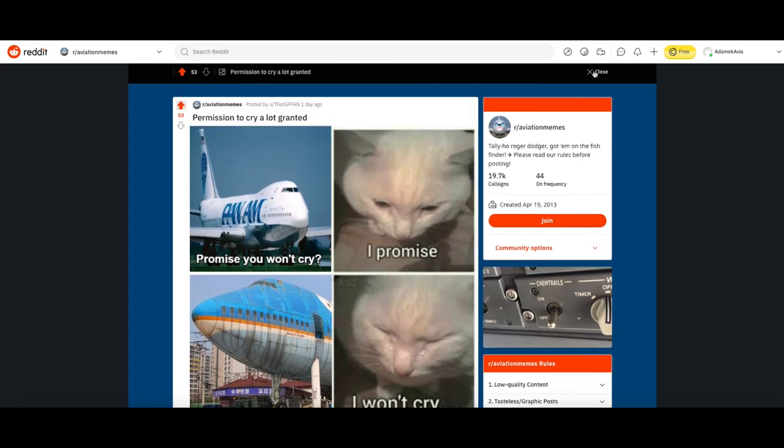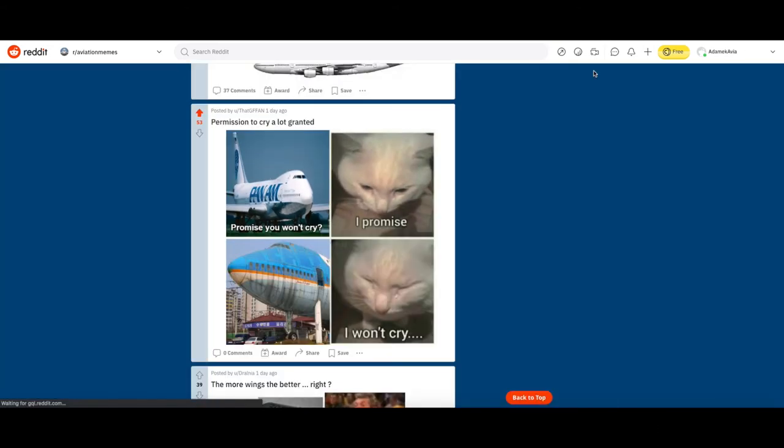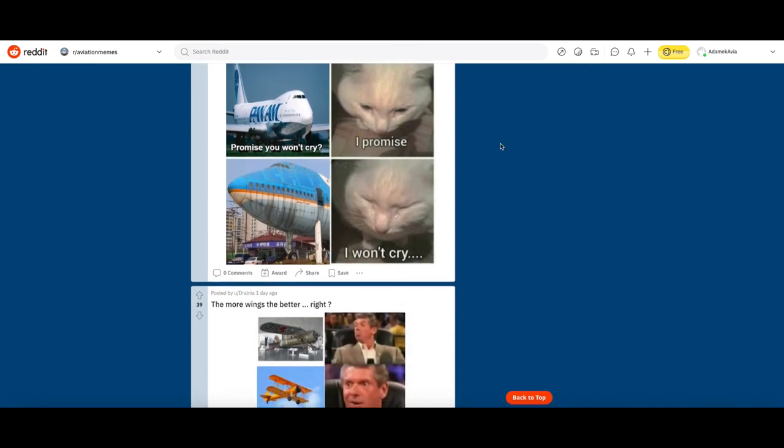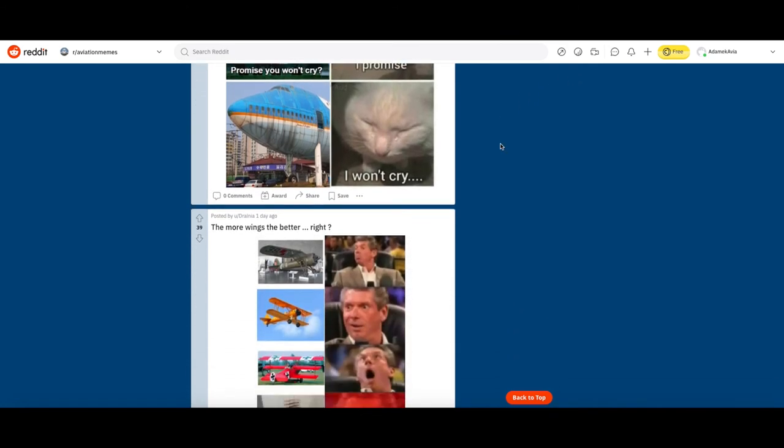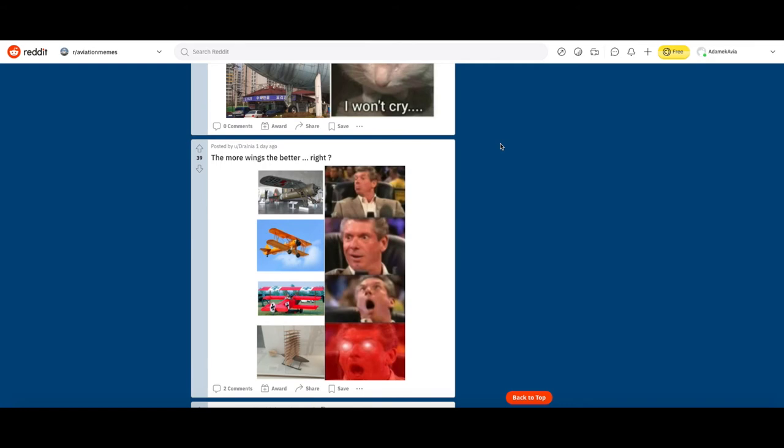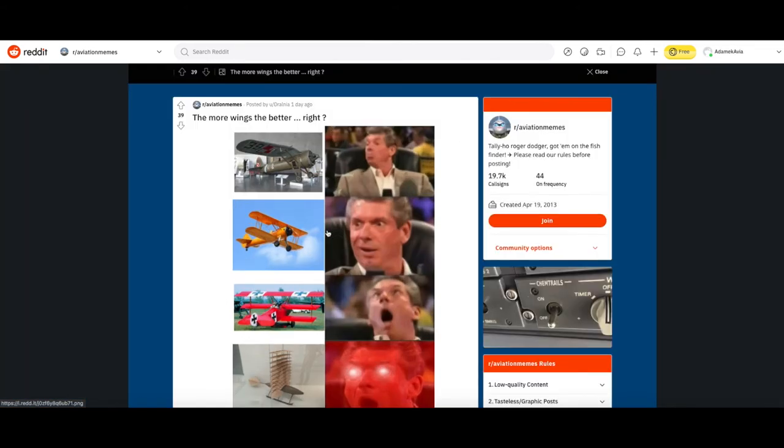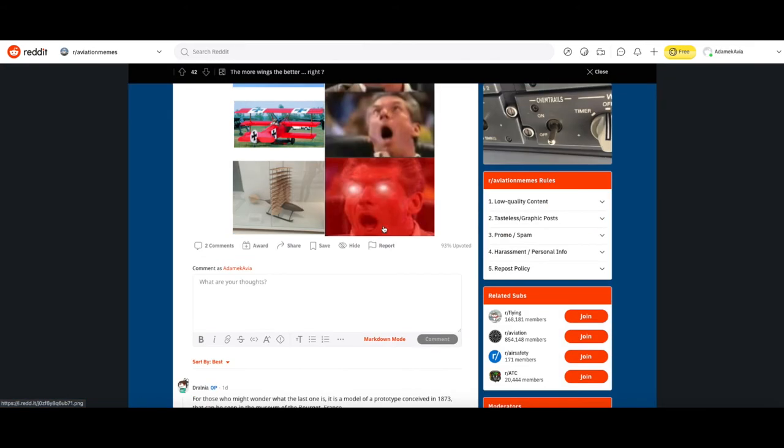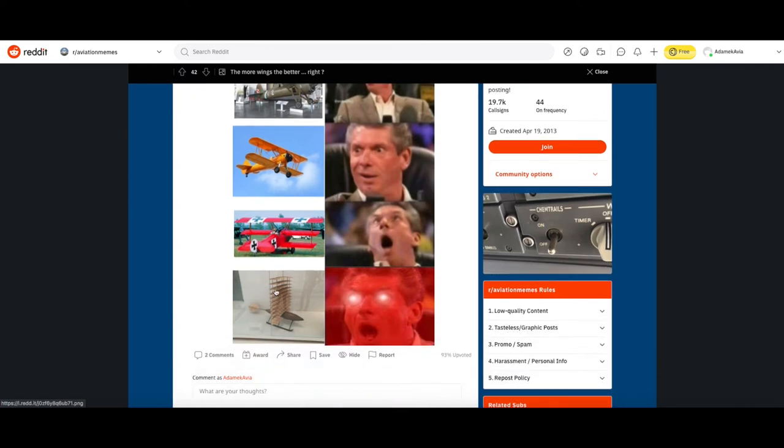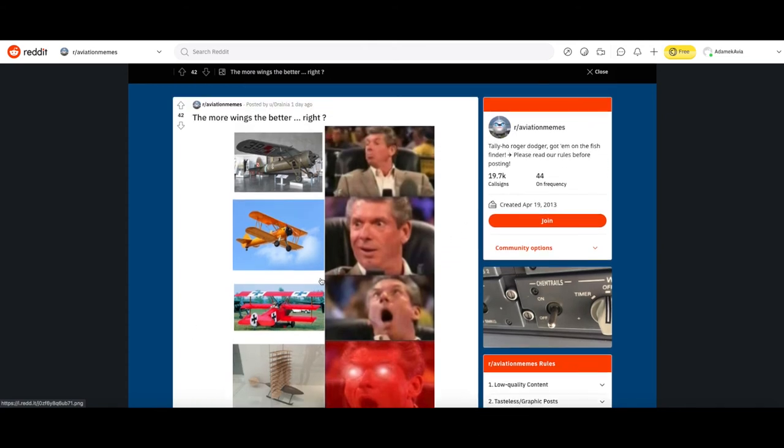The more wings the better, right? That's actually really funny. I think that's like an old mid-1920s-30s fighter, you have a biplane, the Fokker Dr.1, and then you have whatever that is. I think what that's supposed to be is like an ancient invention thing, but yeah it's pretty funny, let's upvote it.